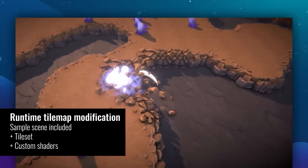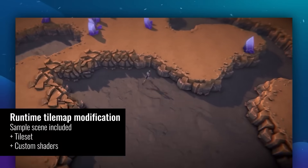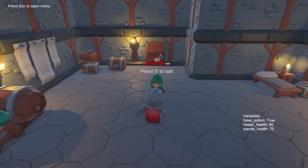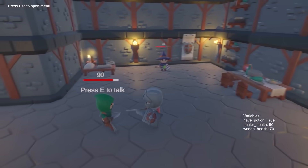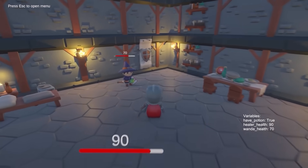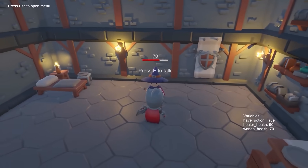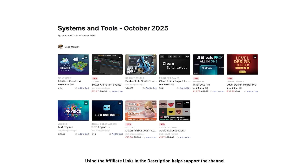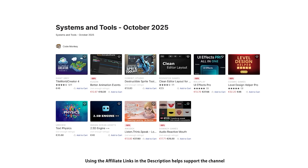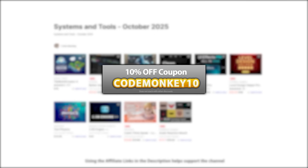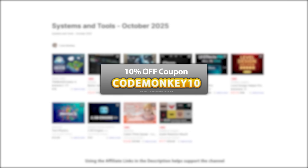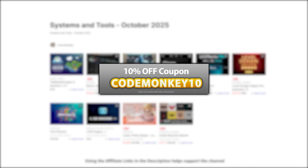This one is a list of paid systems and tools. In the last video I already covered all the best free new assets, and the next one I'll be covering top visuals and effects. As always there's links to the assets in the description, and as a bonus you can use the coupon CODEMUCKY10 to get 10% off your order.